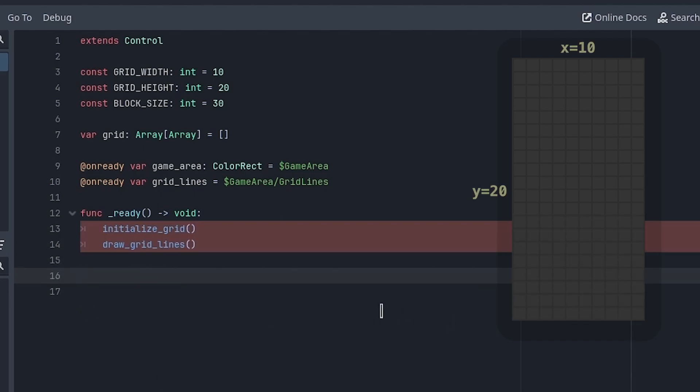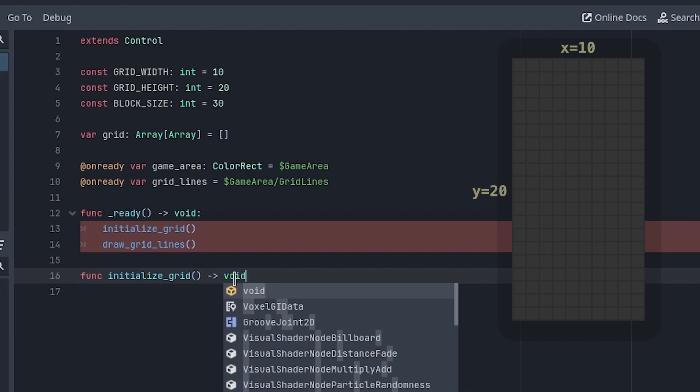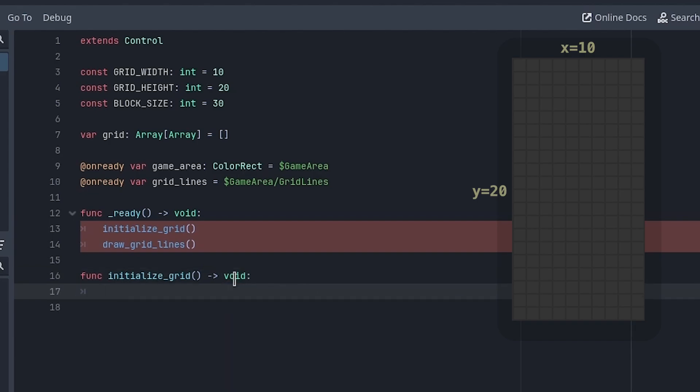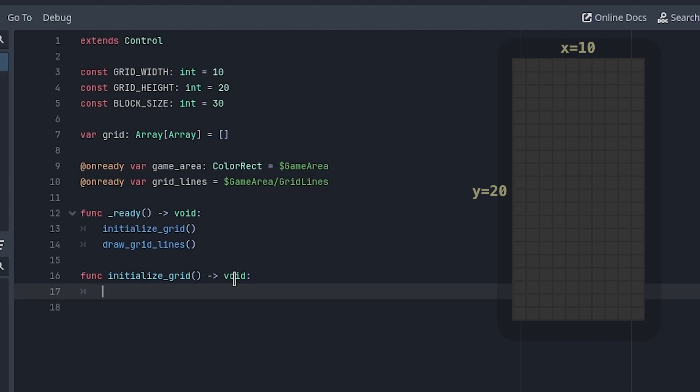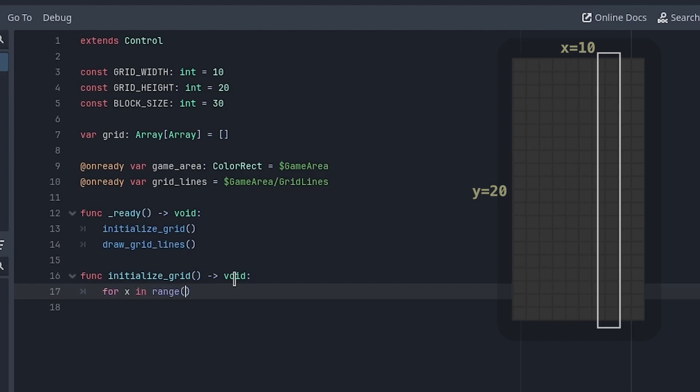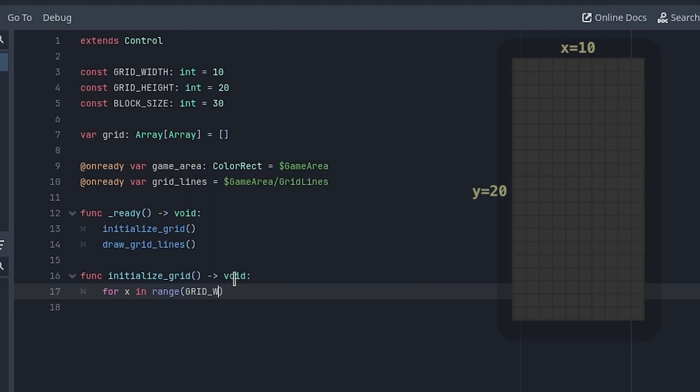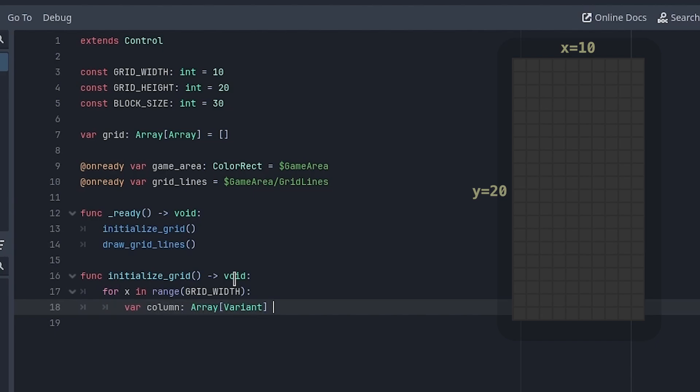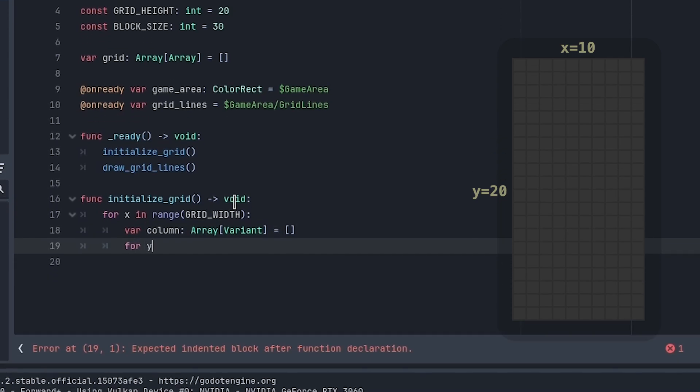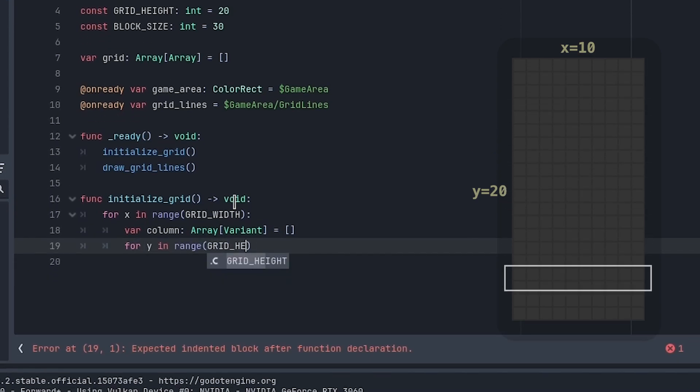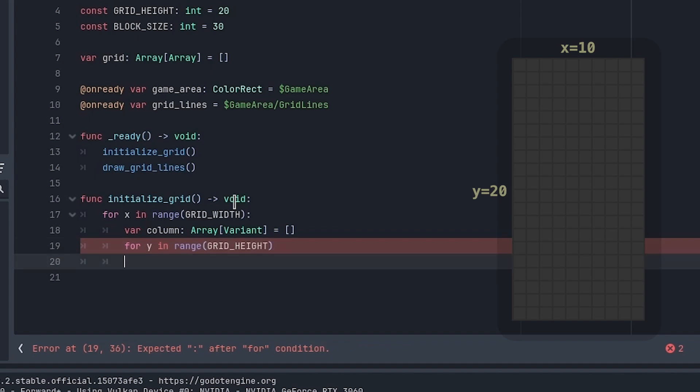First, we'll make the initialize_grid function. We'll add columns to the grid. For x in range of GRID_WIDTH, create a new column. For y in range of GRID_HEIGHT, create a new column and append it.